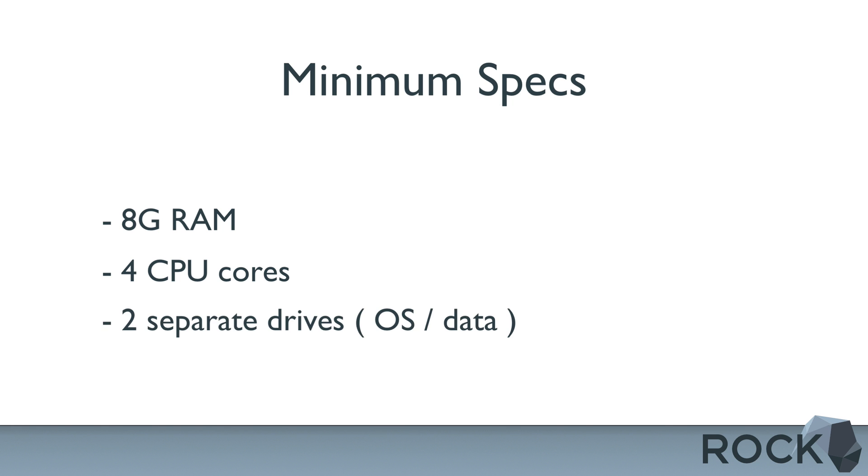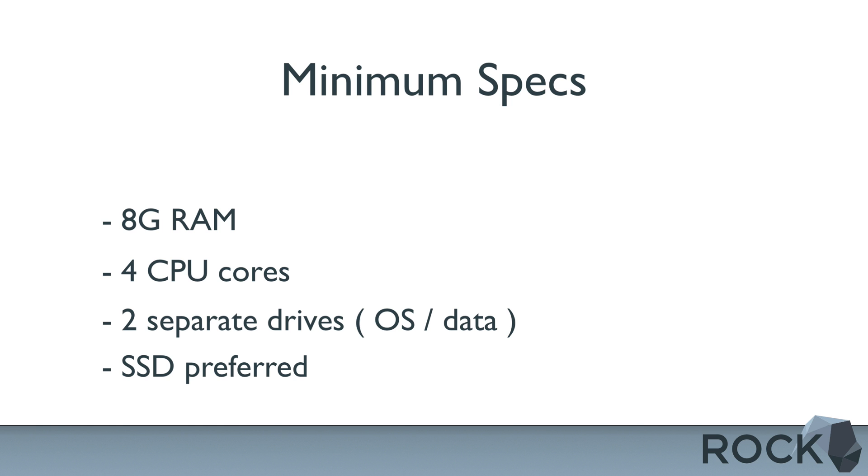We recommend installing ROC with a minimum of two distinct drives or partitions, one for the OS and one for data. A smaller SSD would be used for the operating system, and a larger drive would be used for the logs and data to be written to. SSDs would obviously be preferred whenever possible.